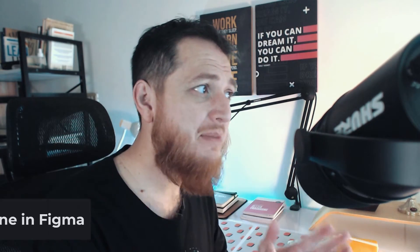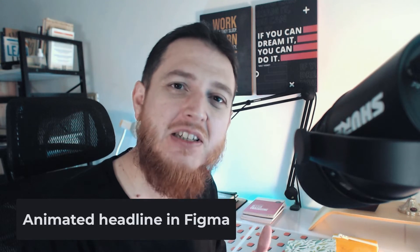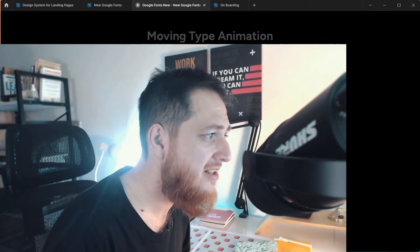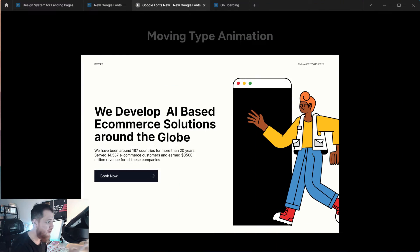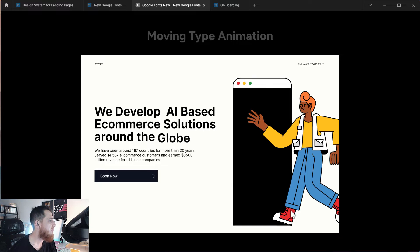Hello and welcome to another tutorial about Figma. We're going to animate a moving typeface in Figma — you might have seen that on websites. Let me show you what we will be making. You can see this is the moving animation we are going to make inside Figma. So let's get started.